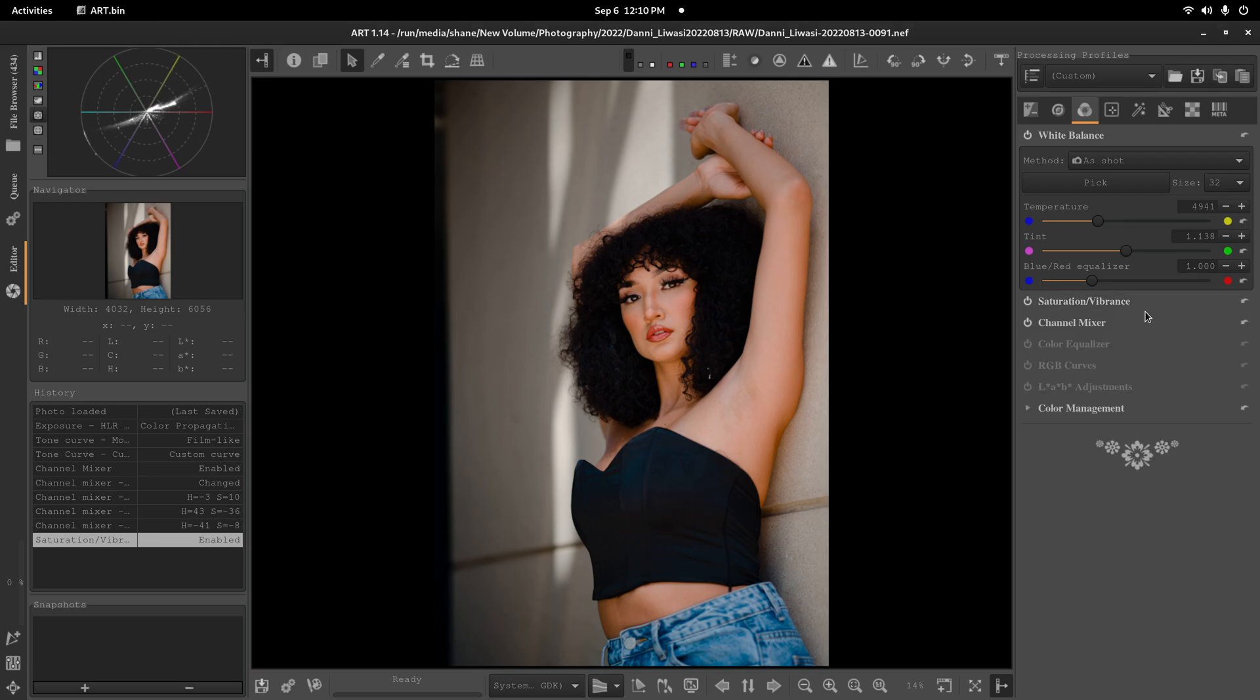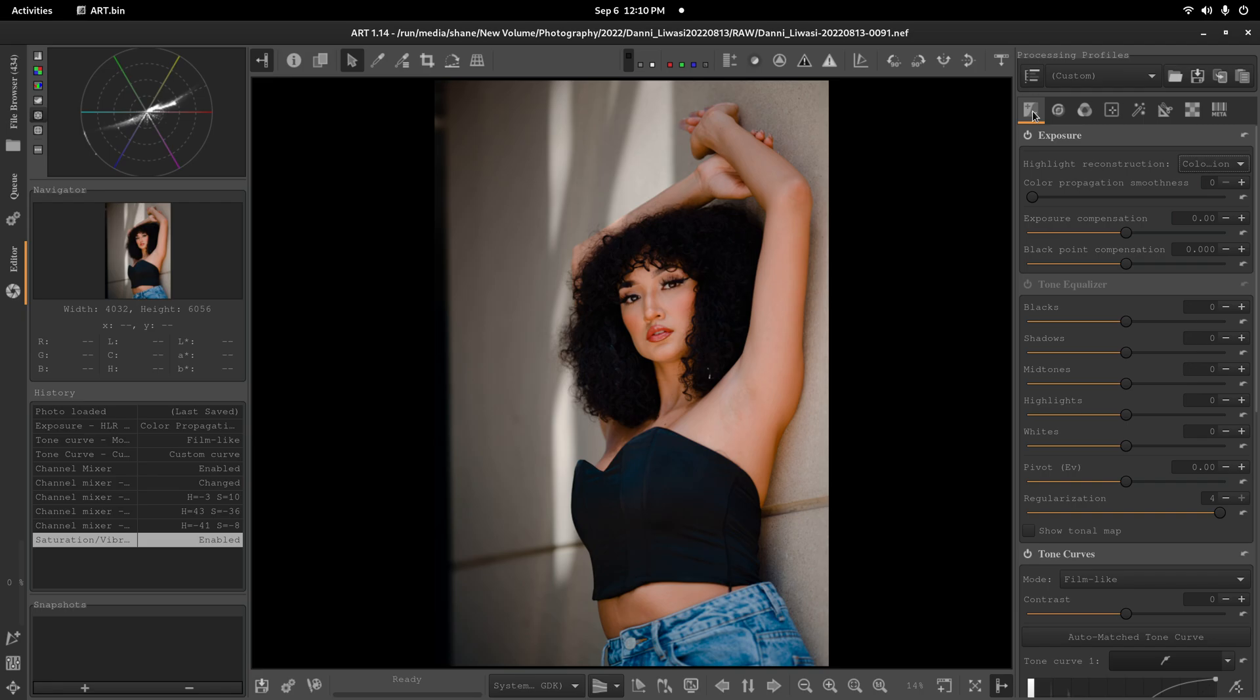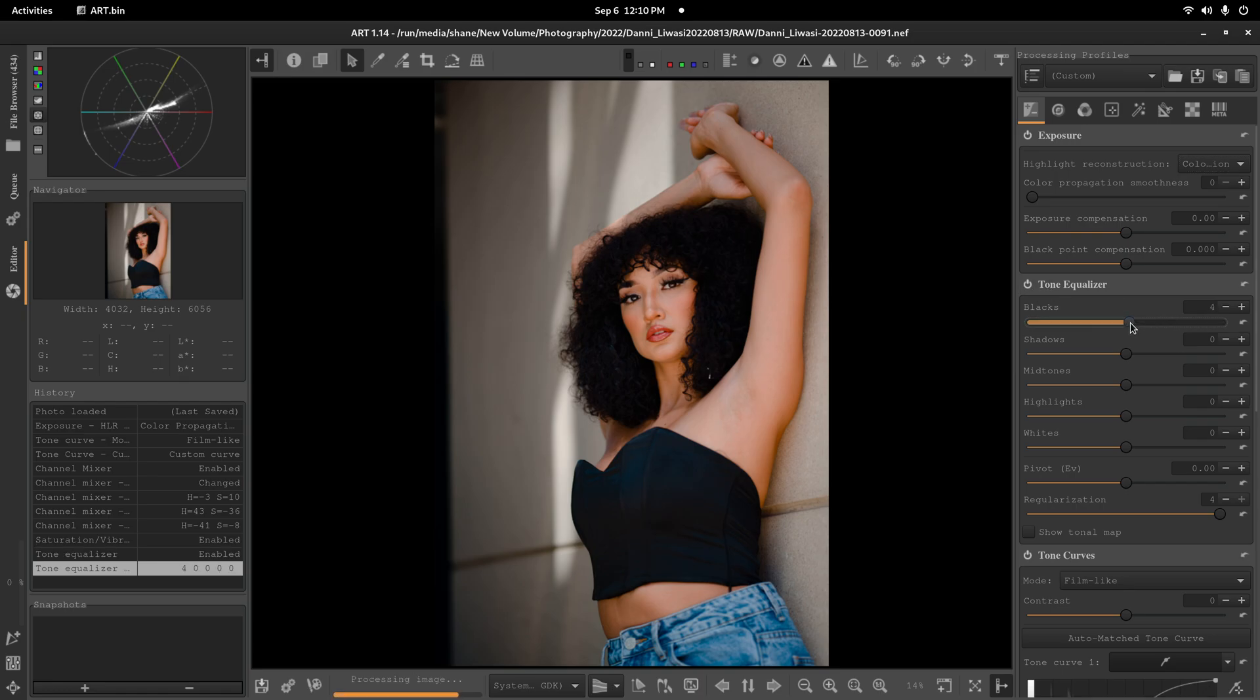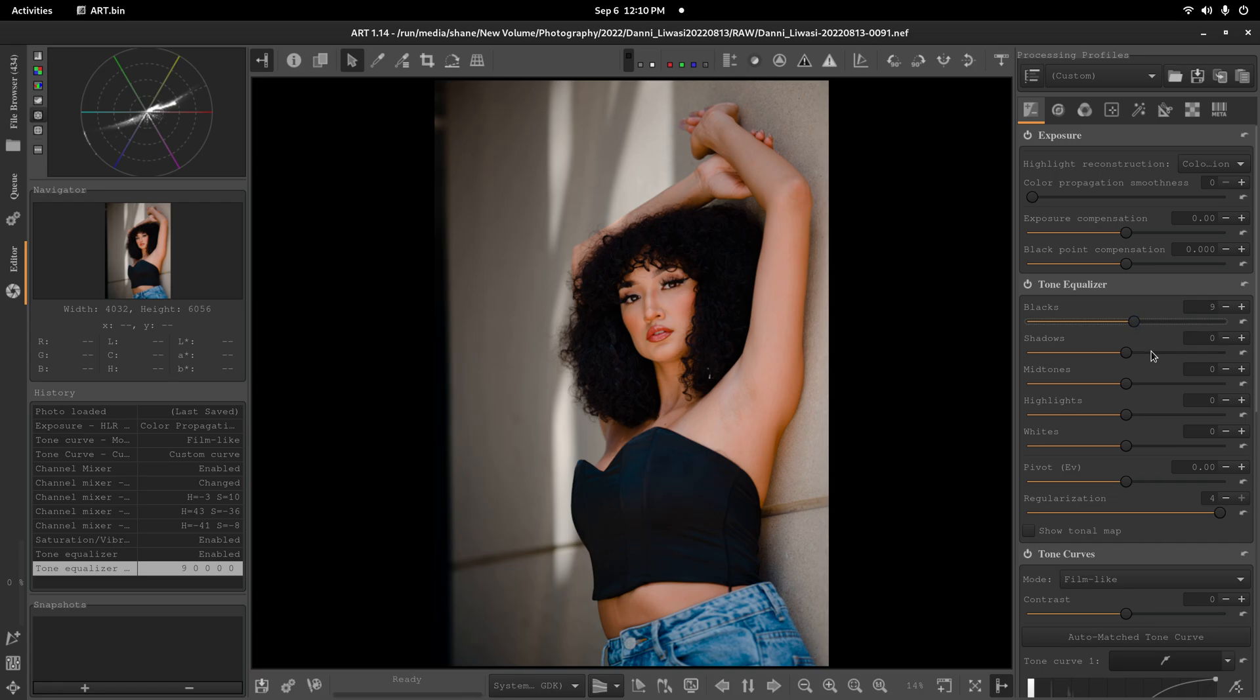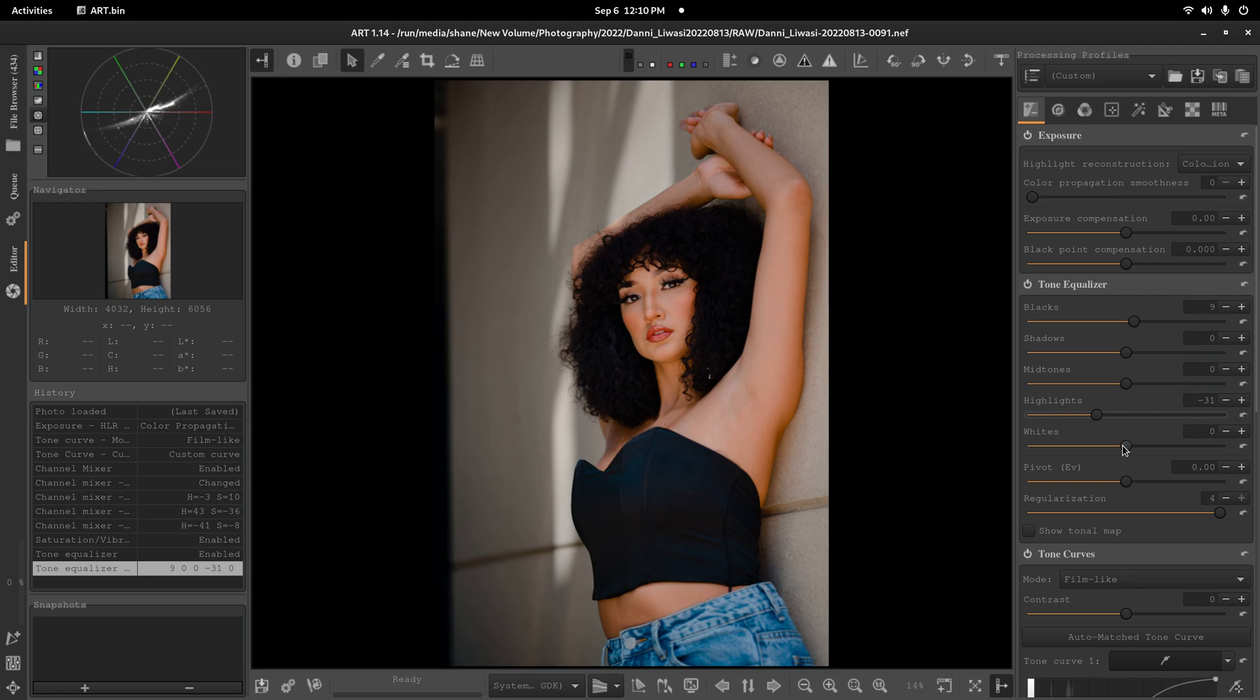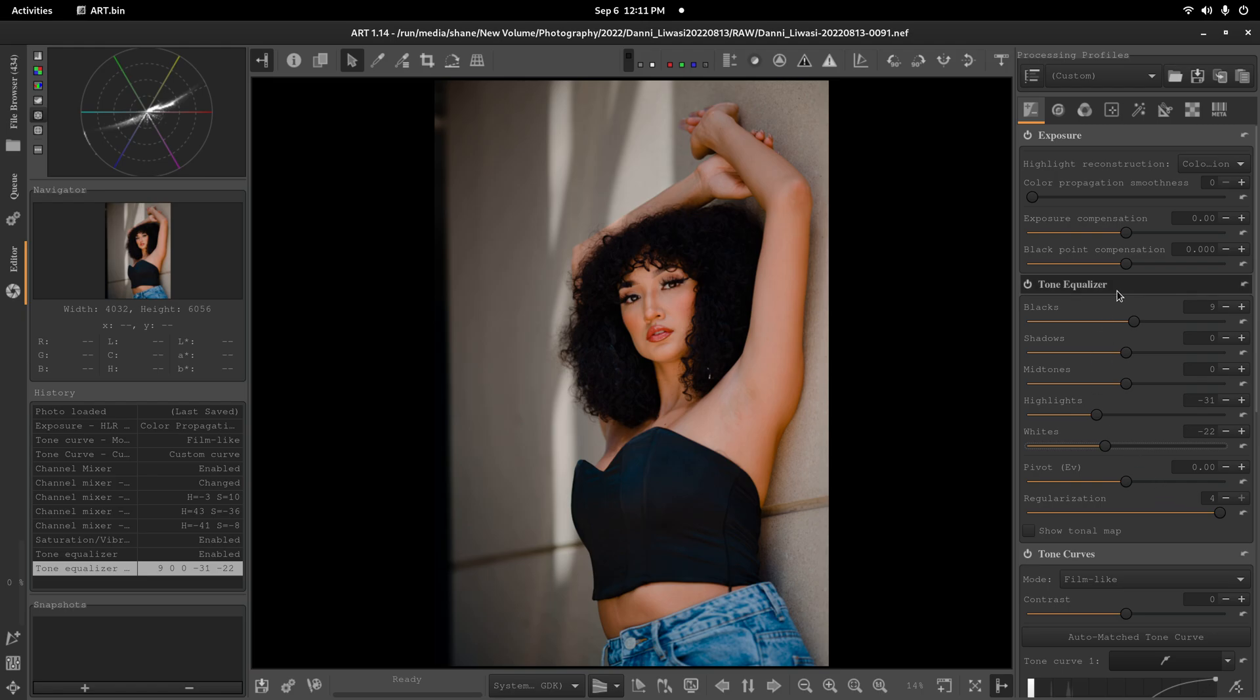Now, I still need to adjust my white balance, but I'm going to do that later. I do need to go to my tone equalizer. And I want to bring my blacks. Probably, I mean my preset is usually at 9 for that. So we're going to test it. She's got very, very dark black hair. So it may not work. I'm going to bring the highlights down to minus 31. And my whites to minus probably 22. We're going to leave the rest of this alone here.